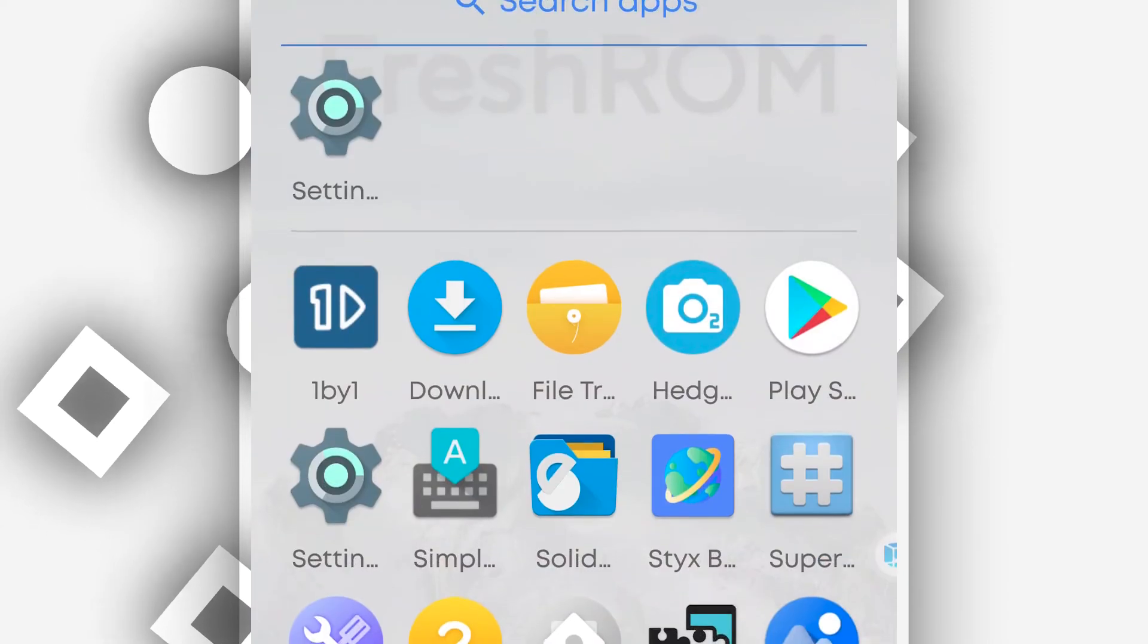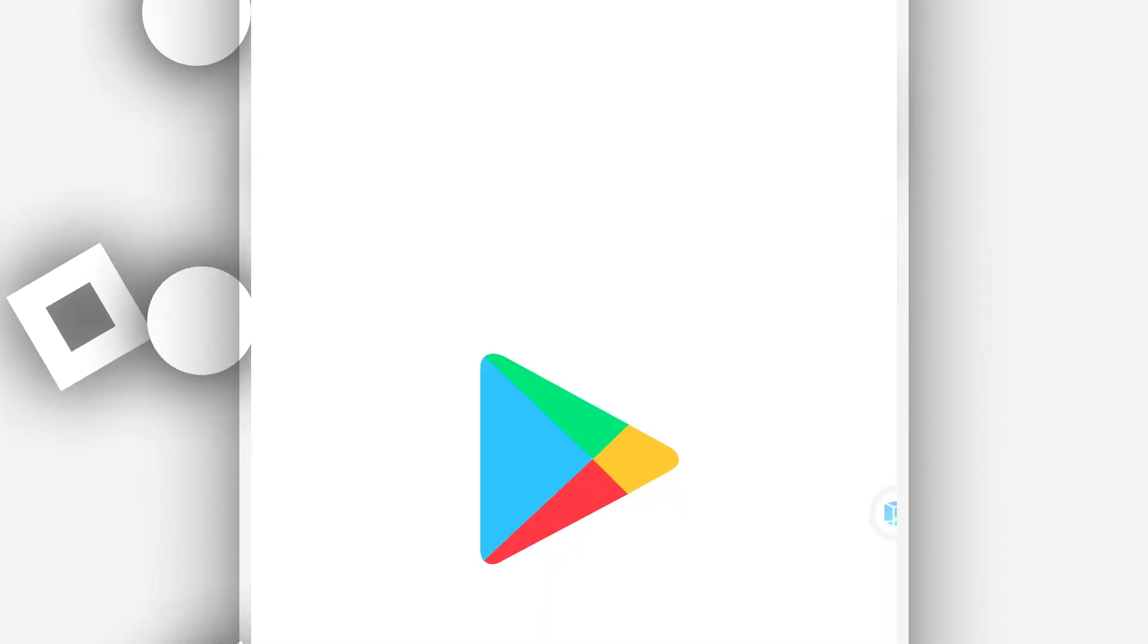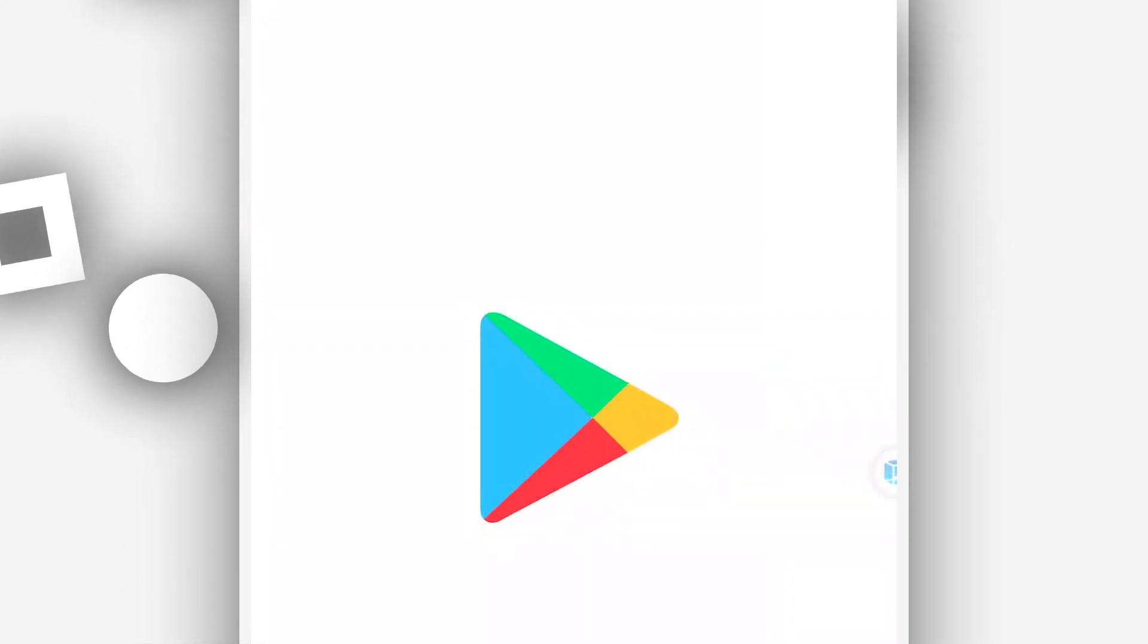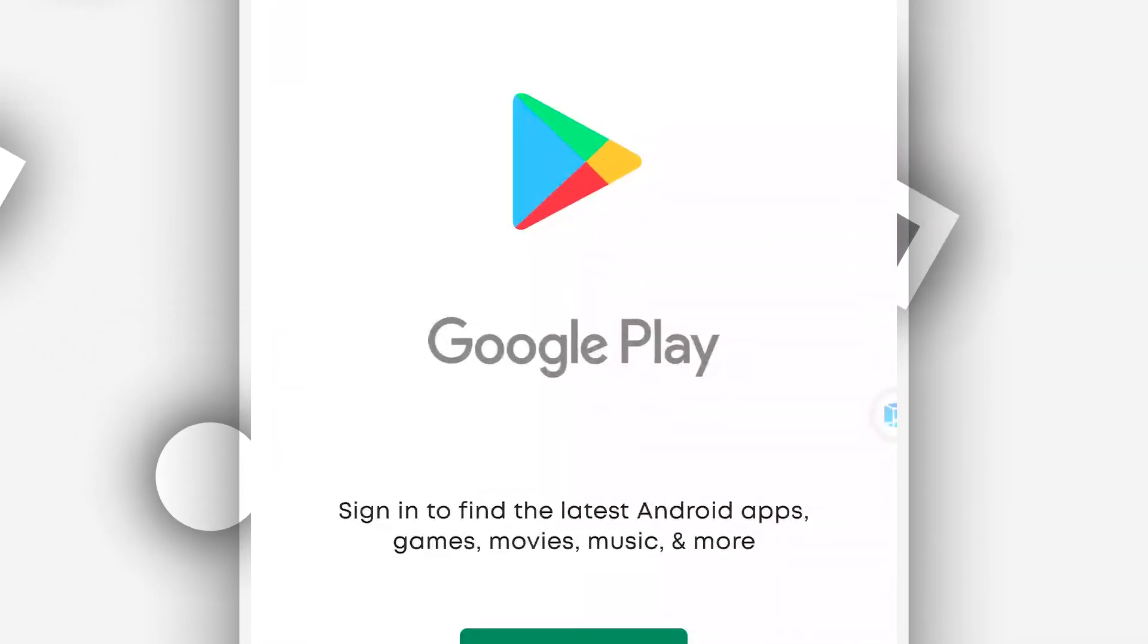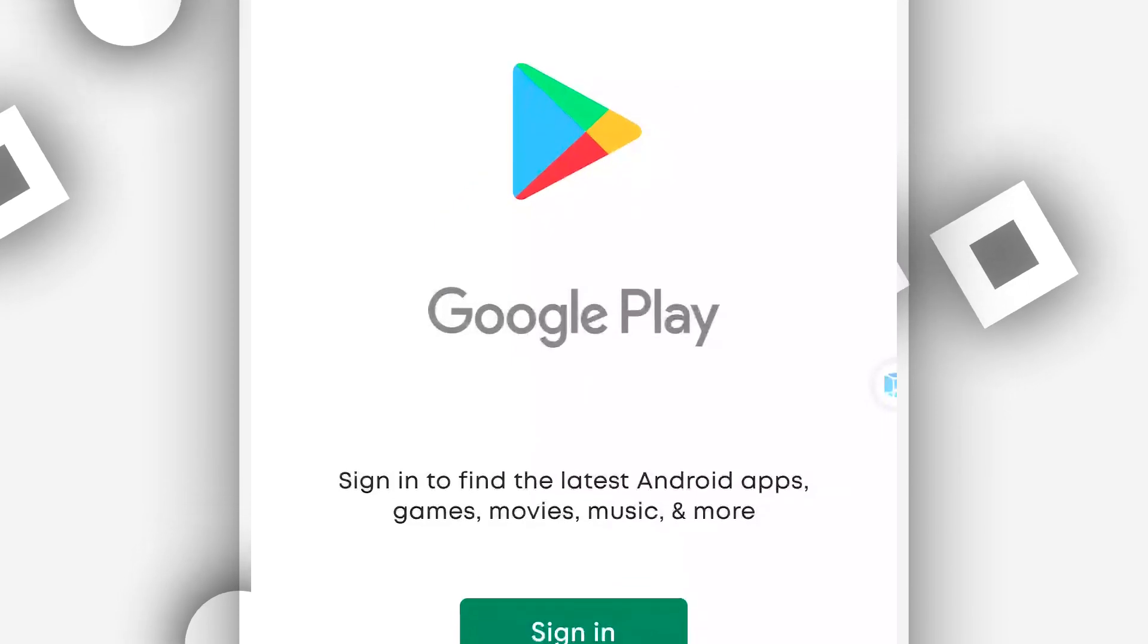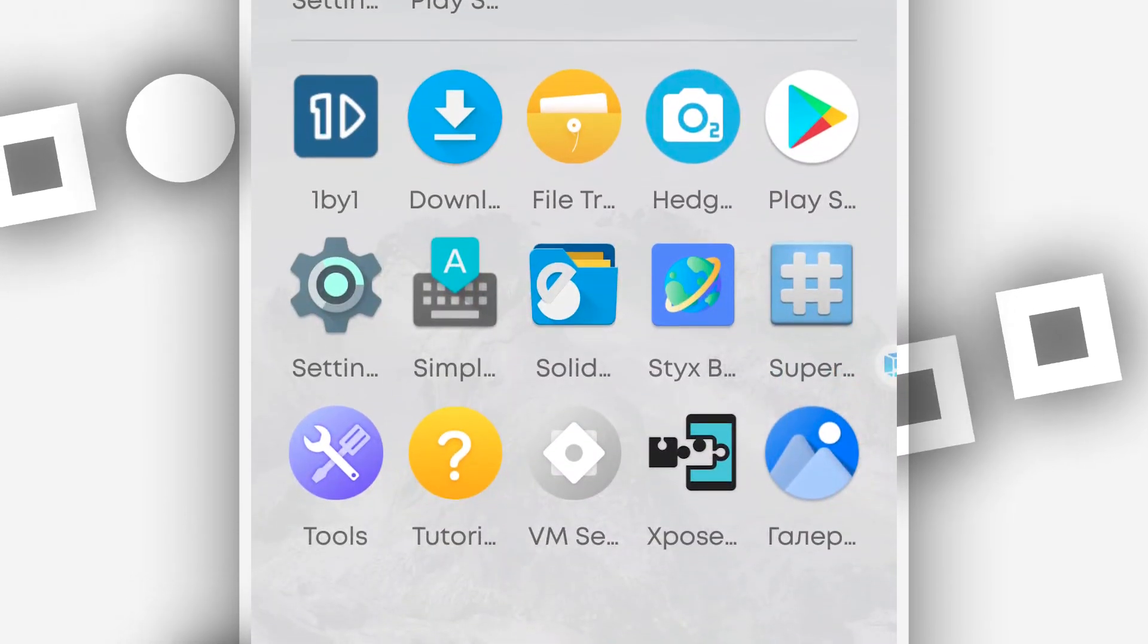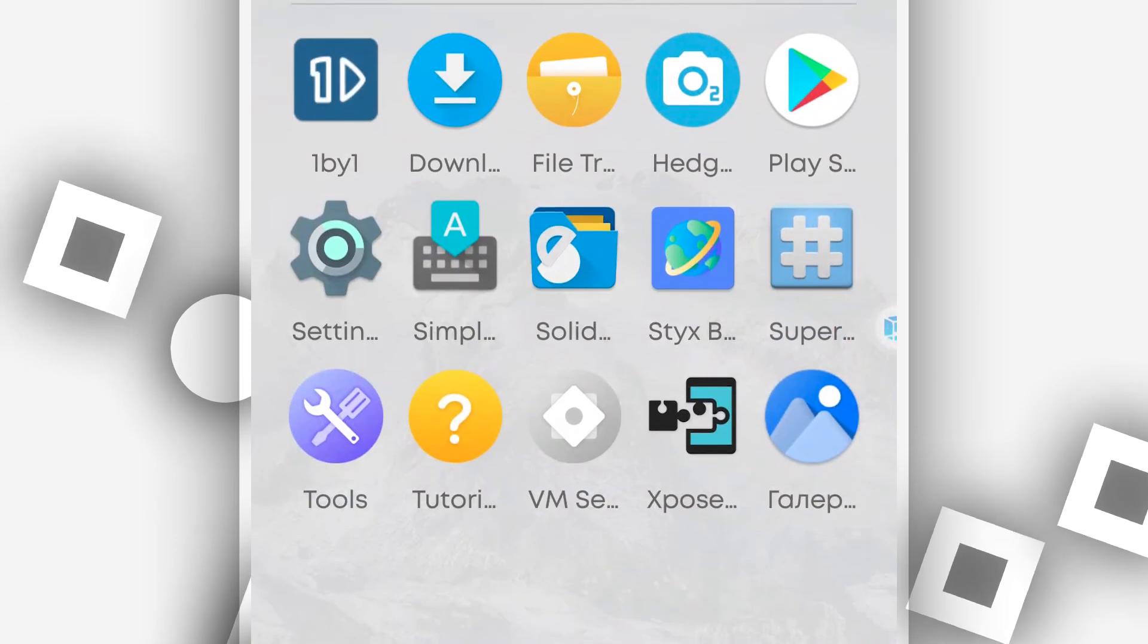So as I said, root is installed. Xposed installer as well is installed. Google Play Store installed. You are free to download your games, your applications, do your hacks. Okay.